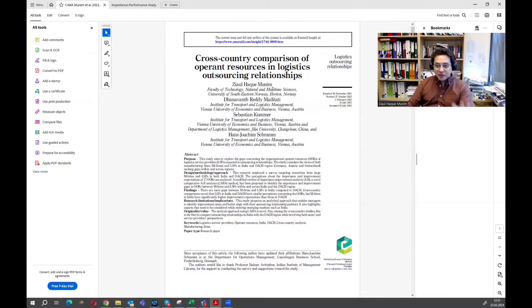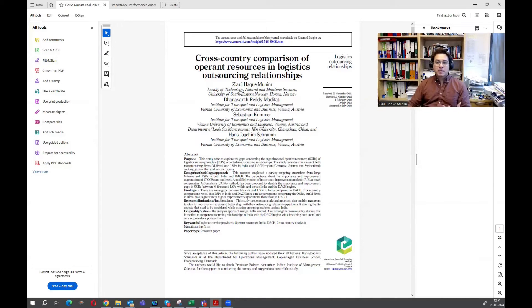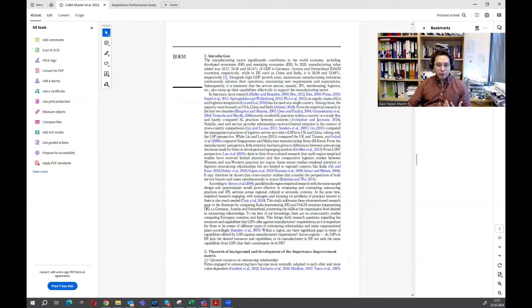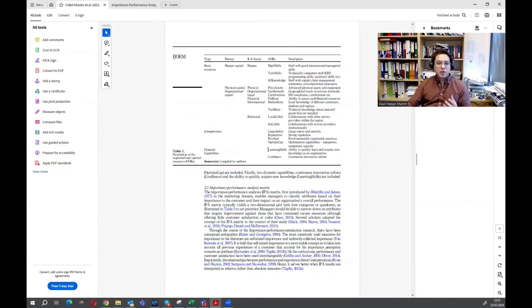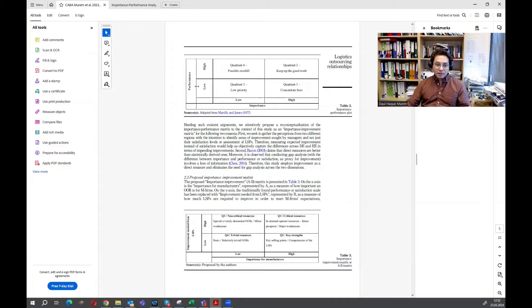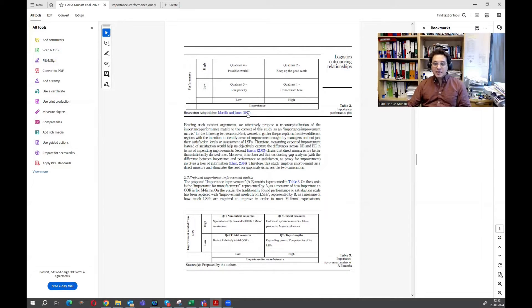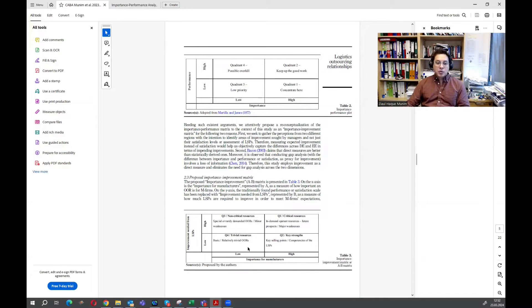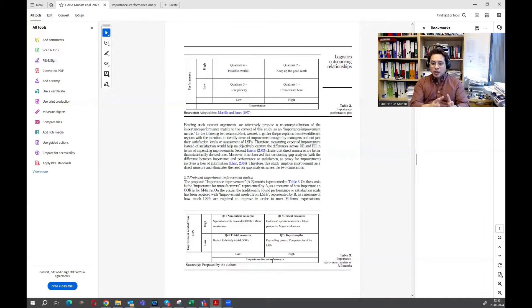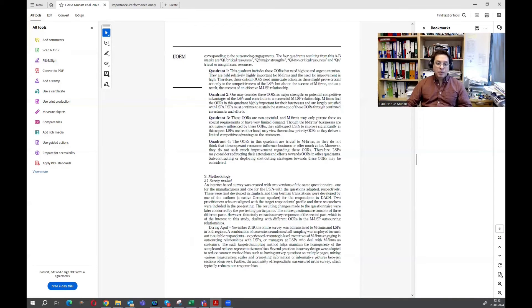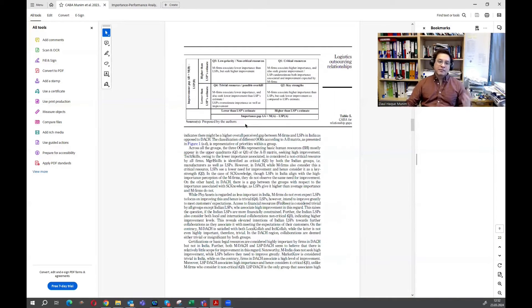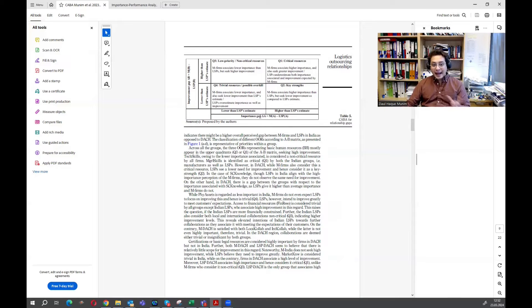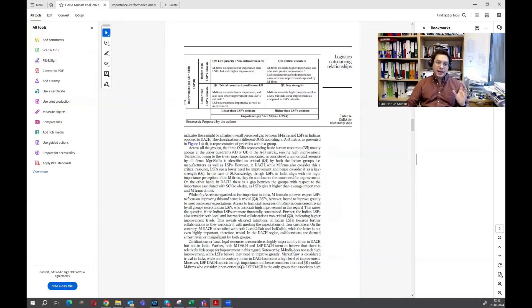But in the first video of this series, I discussed about this method and how it is built on the importance performance approach. There are mainly three things we have to consider. One is the importance performance analysis method, which was proposed by Martilla and James in 1977. Then we first proposed importance improvement metrics, AB metrics or AB analysis. We modified it and proposed this first, which can also be used as a standalone method. But then we further developed it and proposed a comparative AB analysis or comparative importance improvement analysis.